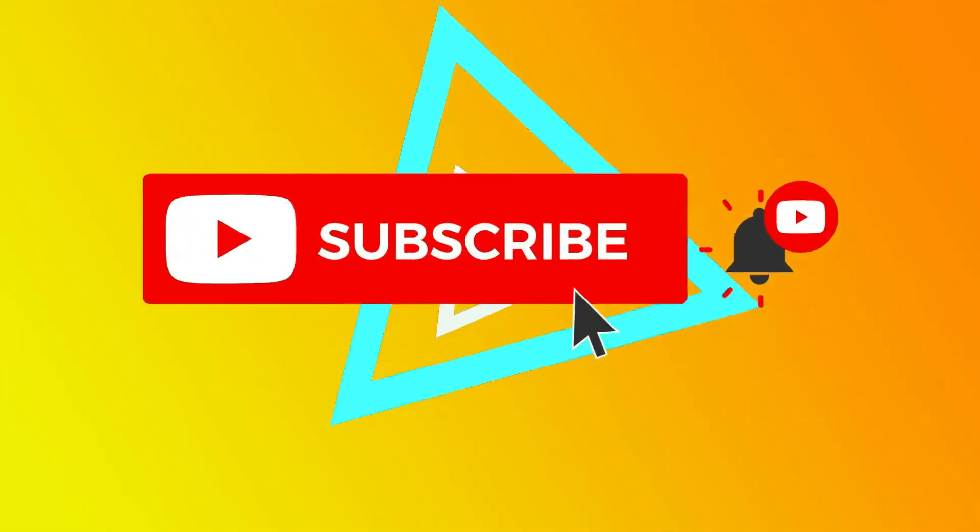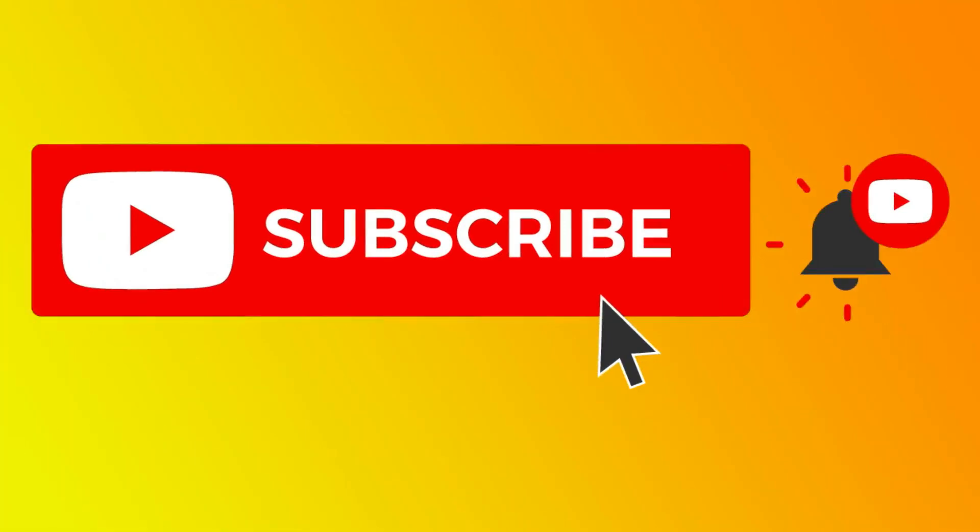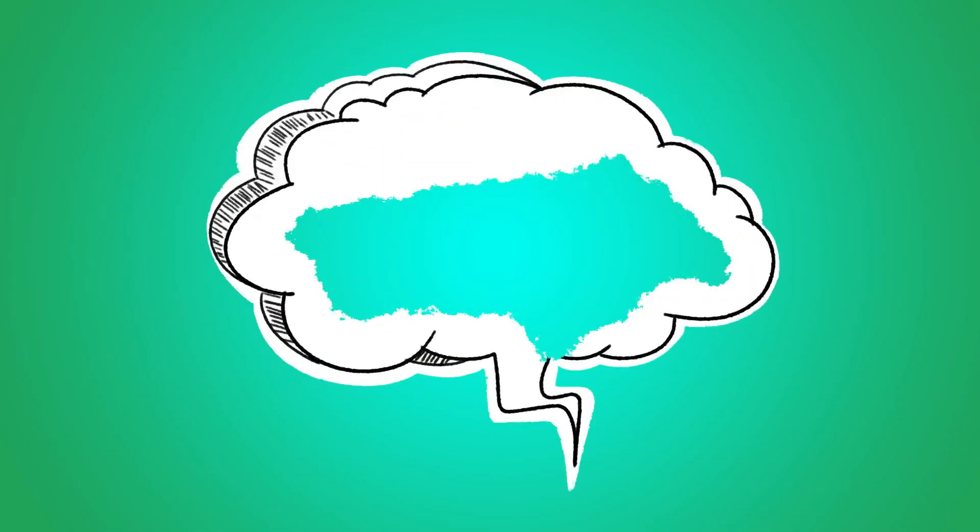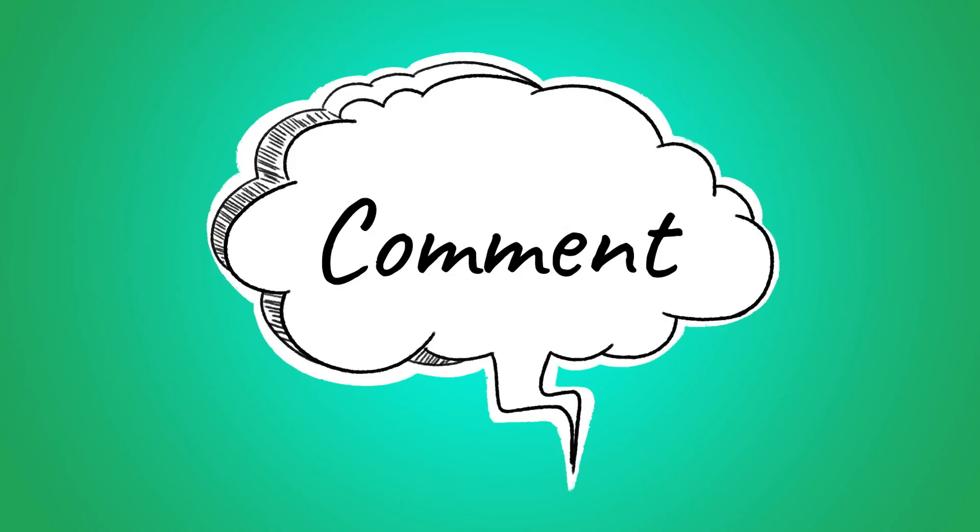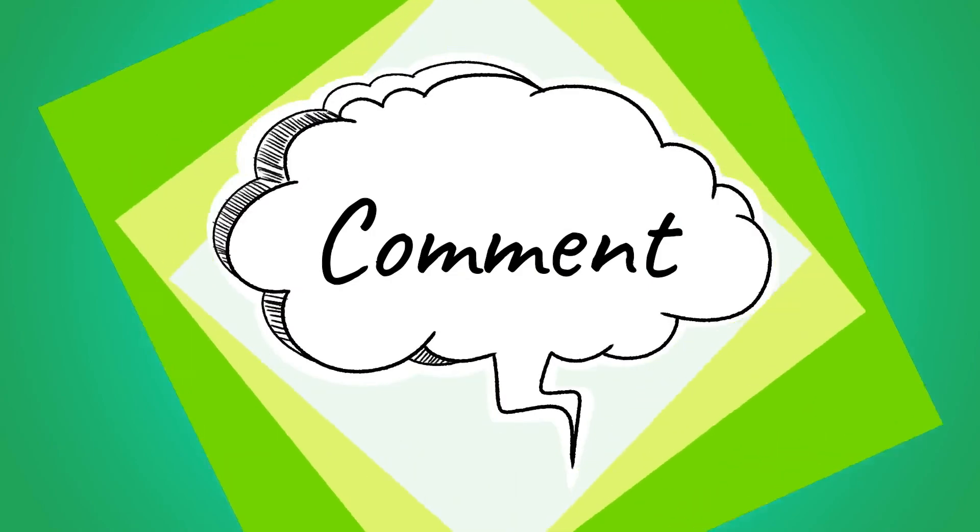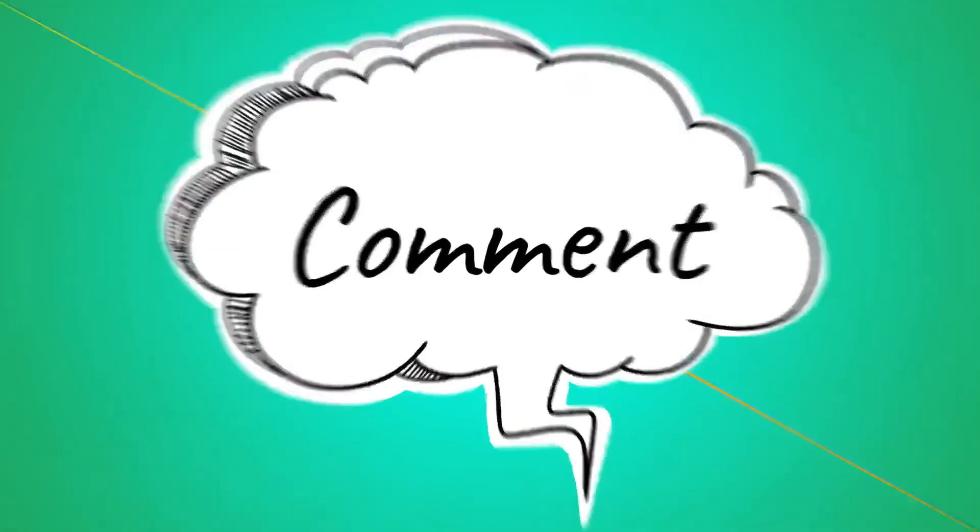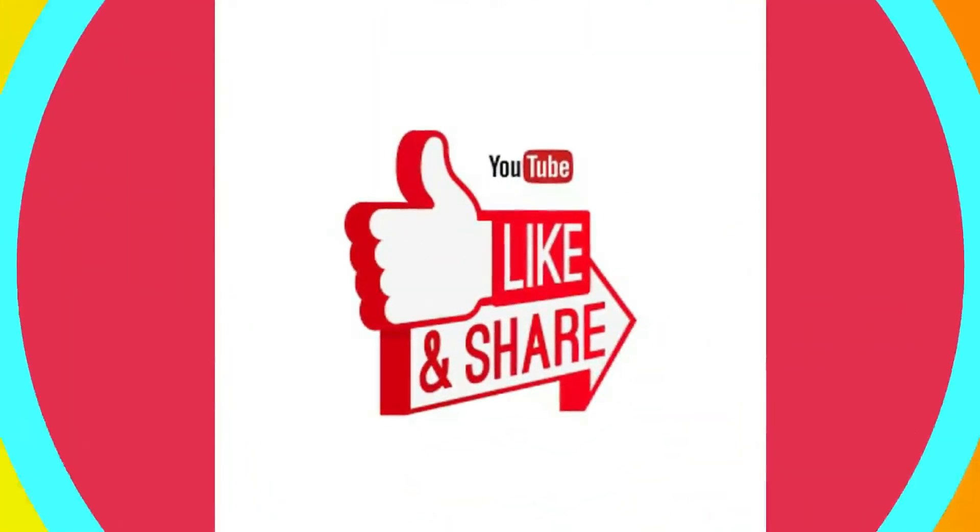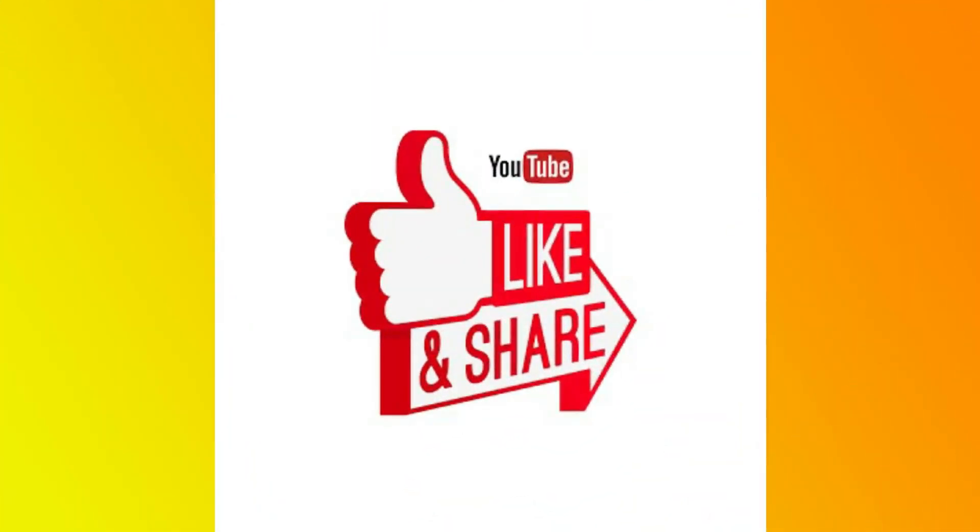Do not forget to subscribe to my channel to get more quick tips about online software and tools. If you have any questions, please leave us a message in the comment section and press the like button if you like the video. Thanks for watching Quick Tips.